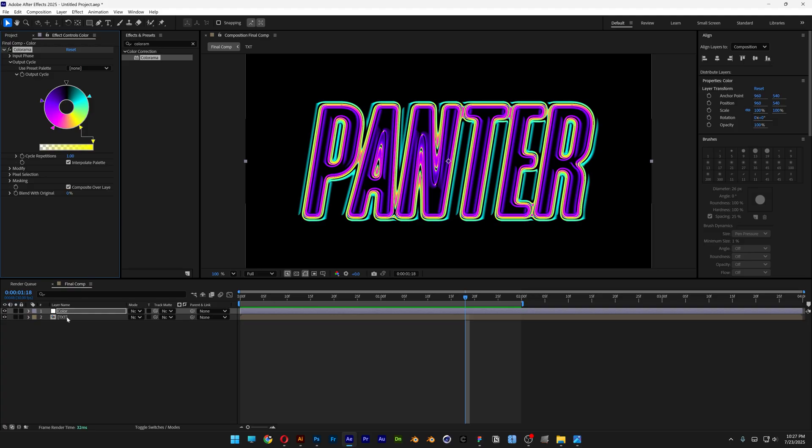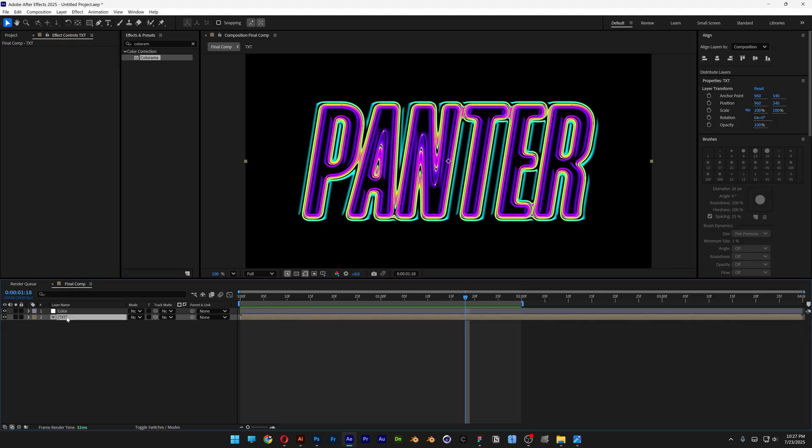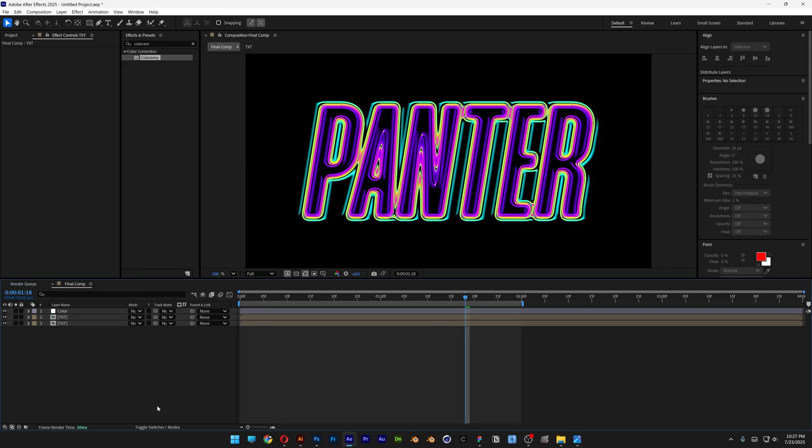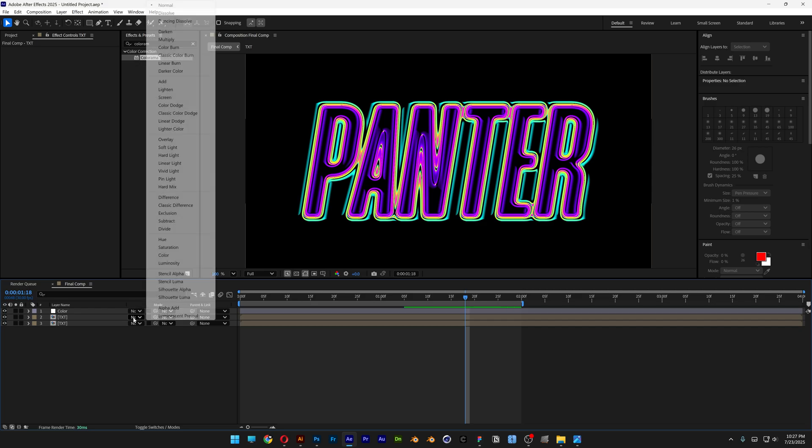And last, I'm going to go to the Text layer and press Ctrl+D to duplicate. I'm going to change the blend mode. If you don't see this, click the toggle switches button and it will appear. Let's go to the blend mode and select Overlay.